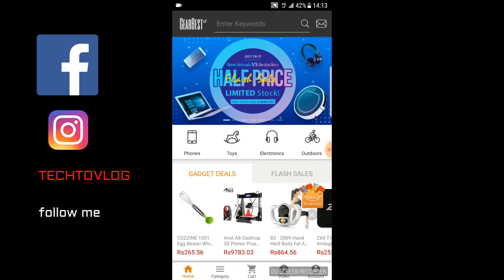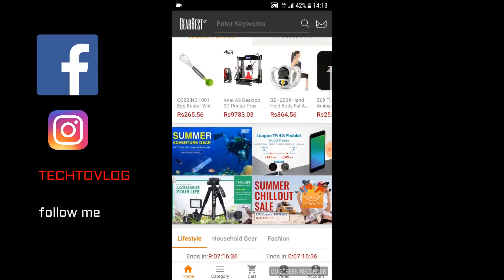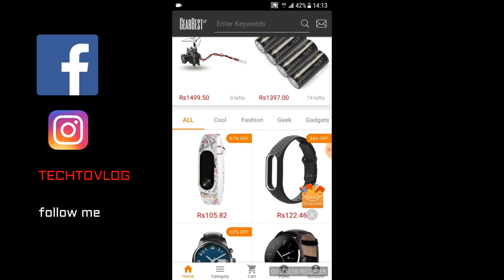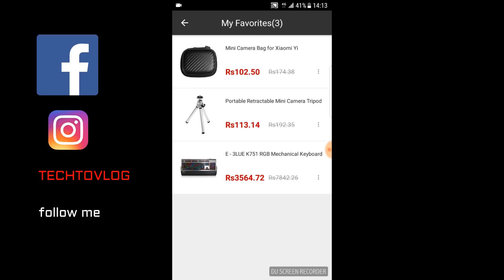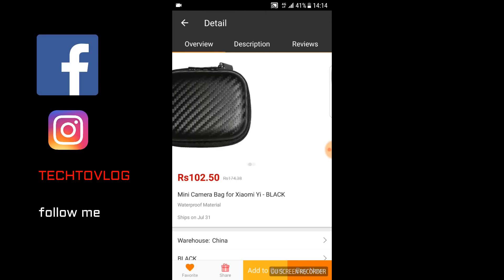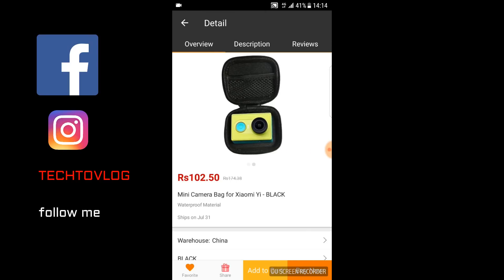After opening it, you can see it in front of you. There are many products you can see. I have already put these 3 products in the wishlist. So now I am going to choose this product — this is a Xiaomi mini camera bag.